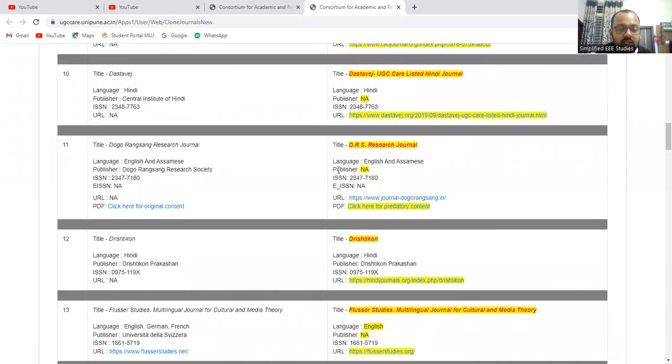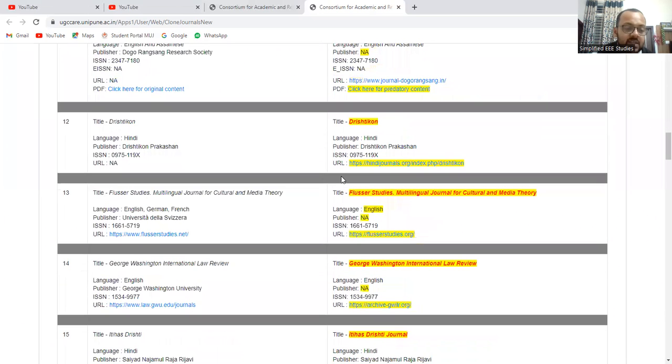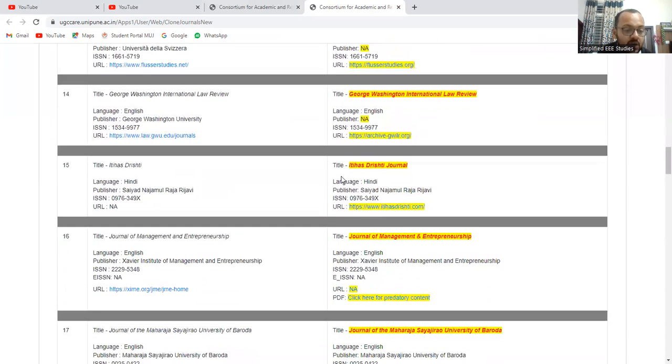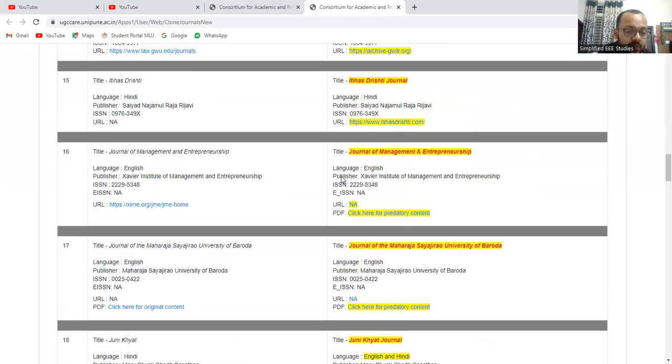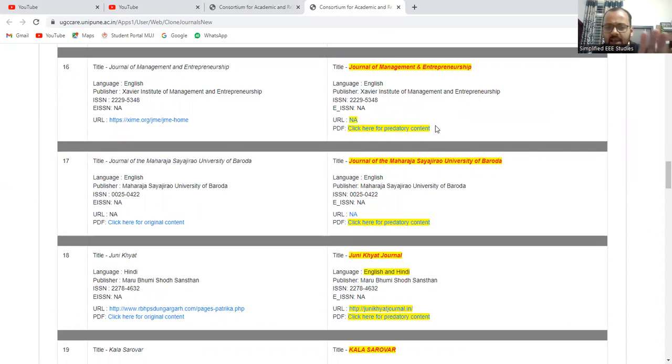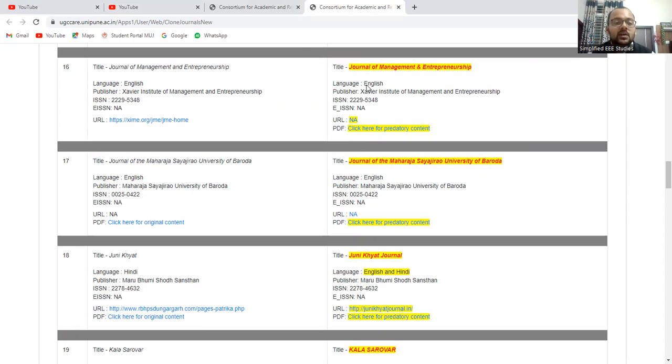So there are different journals which are given in the UGC care one. Similarly, UGC care two list, you can go through that. So like that you can find out. But the name will be almost similar. The yellow colored font, whatever the yellow colored font they have mentioned, that is clown journals. Like that you can check it out.